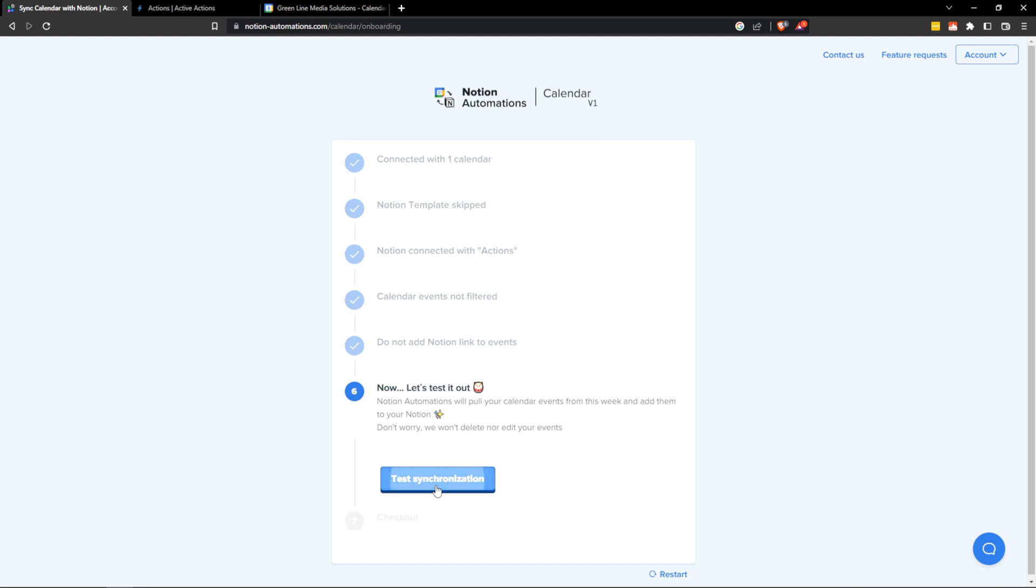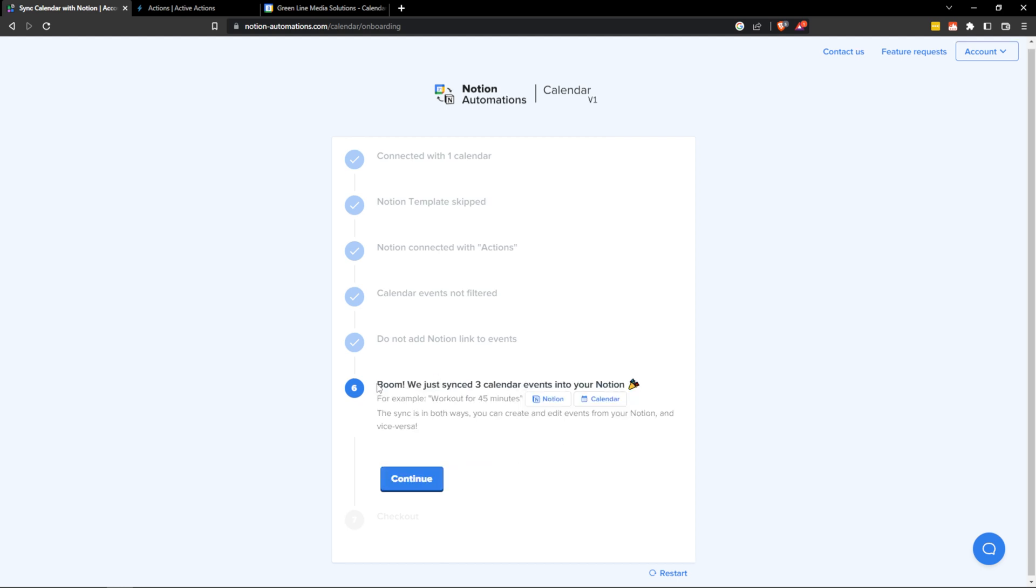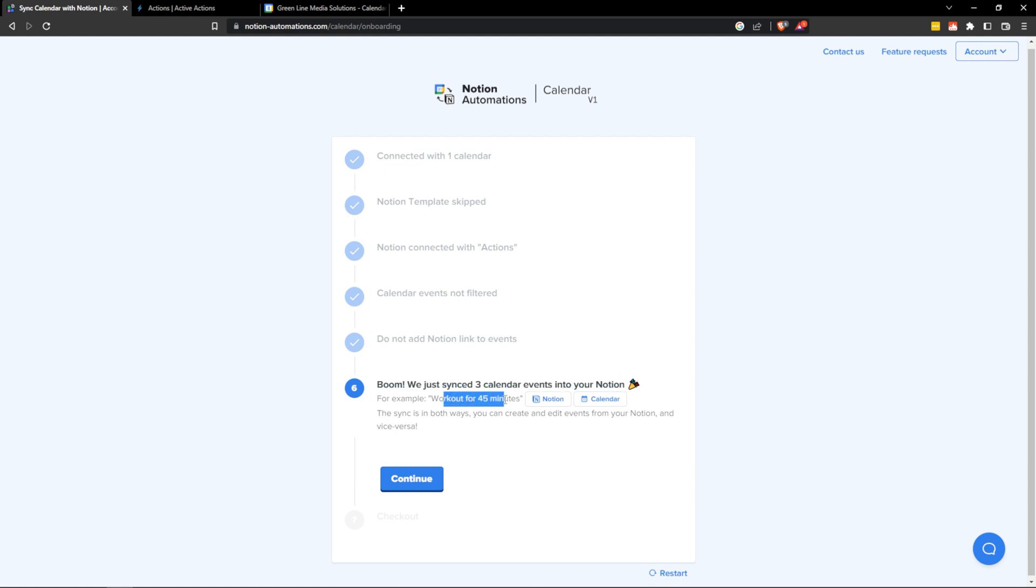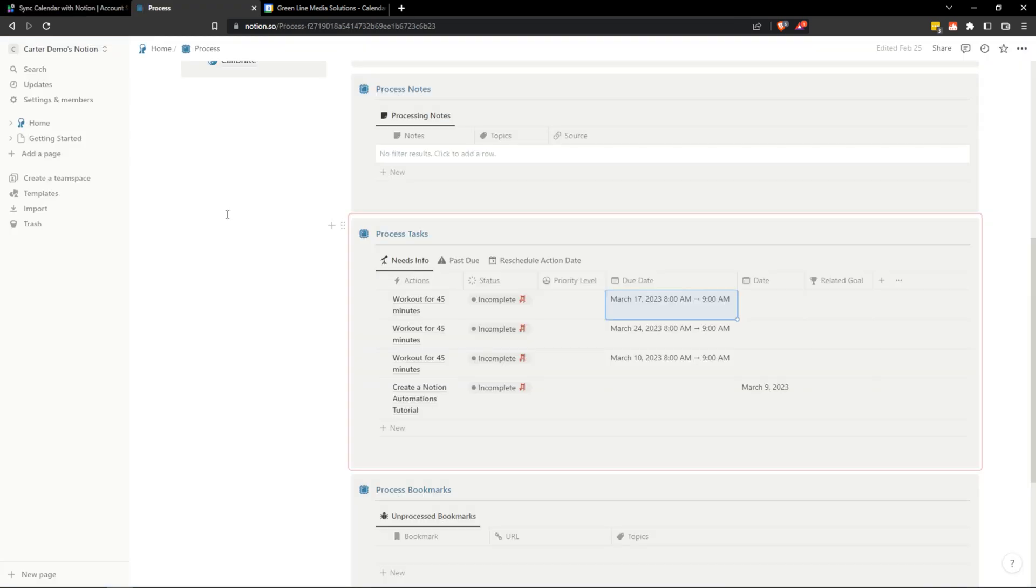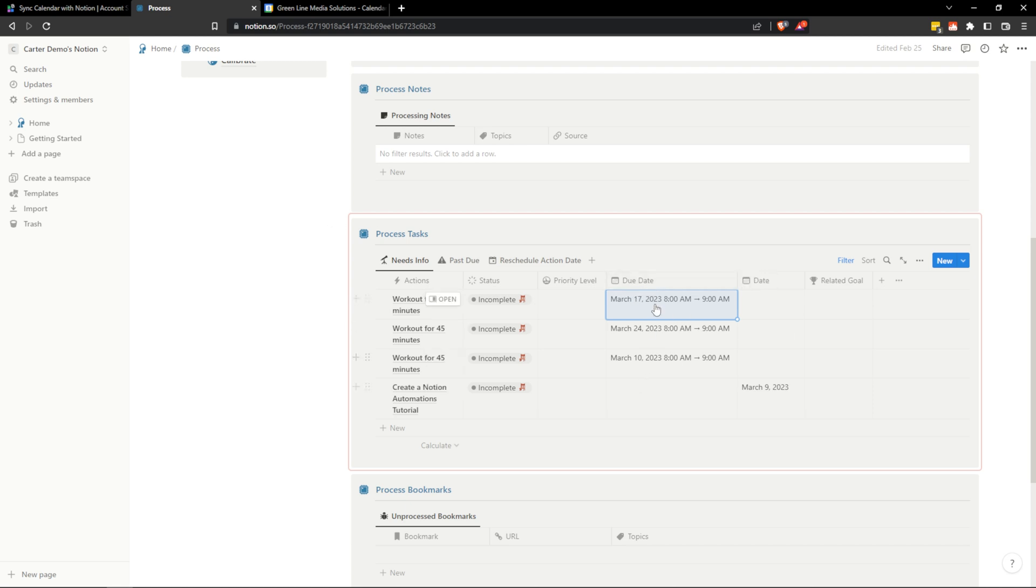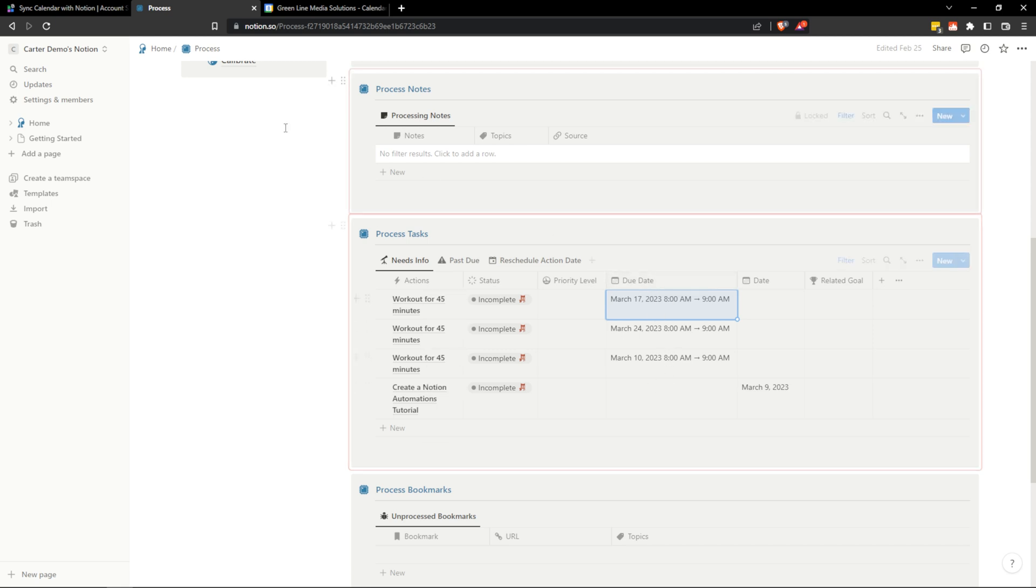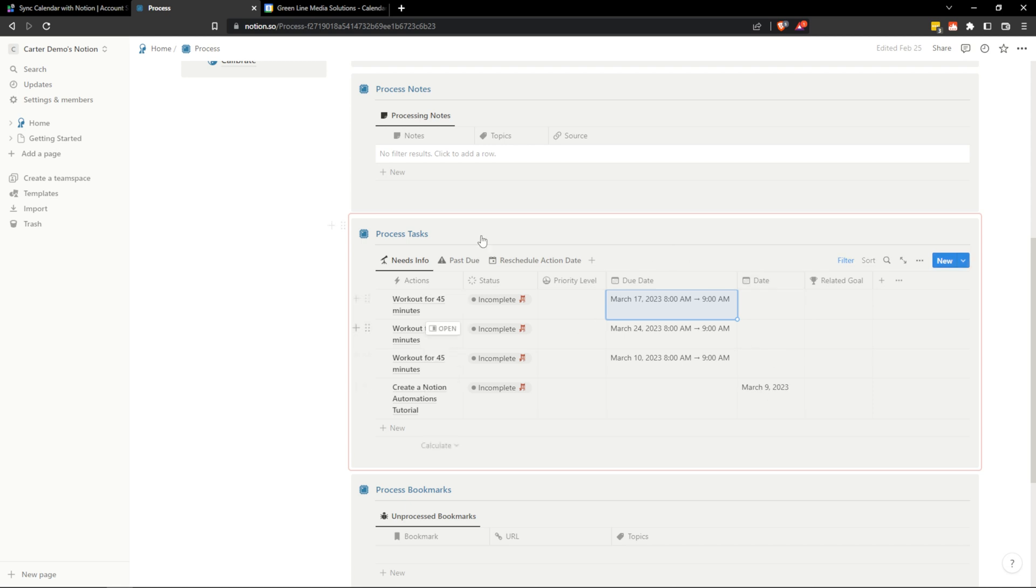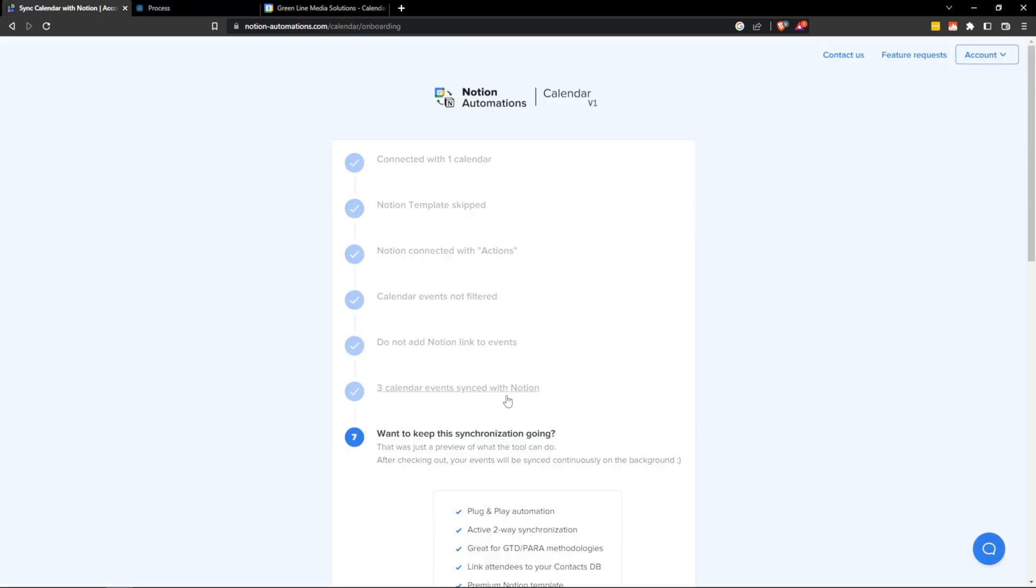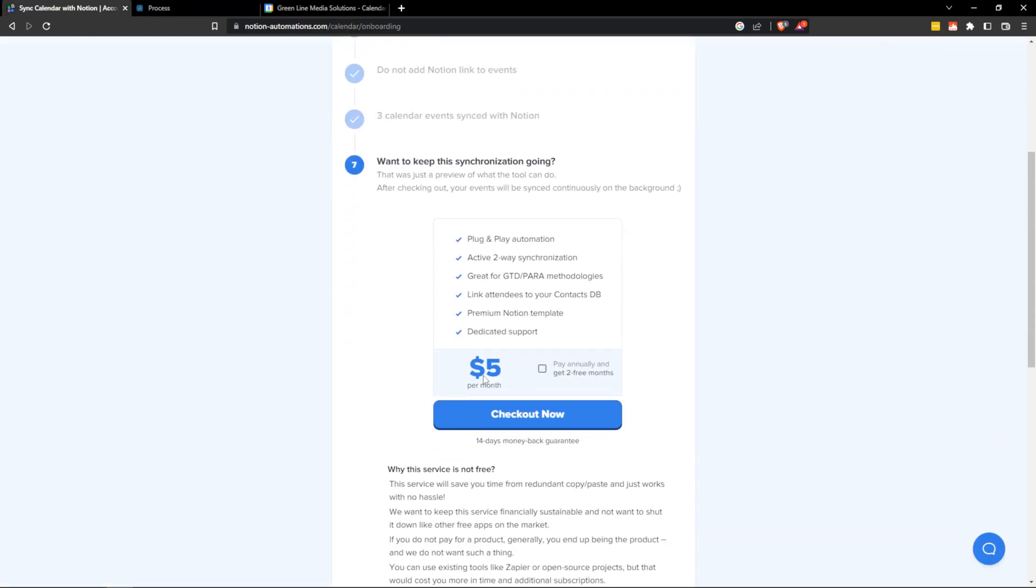Now let's test it out. I'm going to hit test synchronization. And it says we've just synced three calendar events in your Notion. Work out for 45 minutes. Right off the bat, I noticed that it selected the wrong date property here. So we have to go in and we actually have to change some settings on this. We can change the date property that it's referencing, but we'll have to get into the back end of Notion automations.